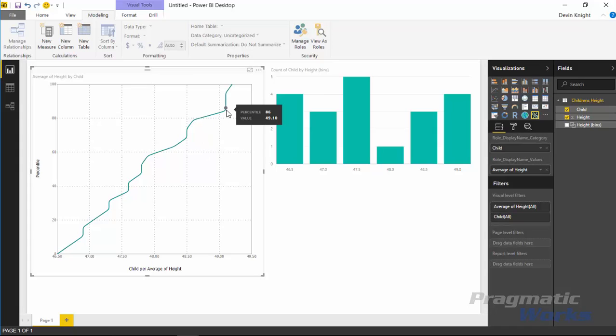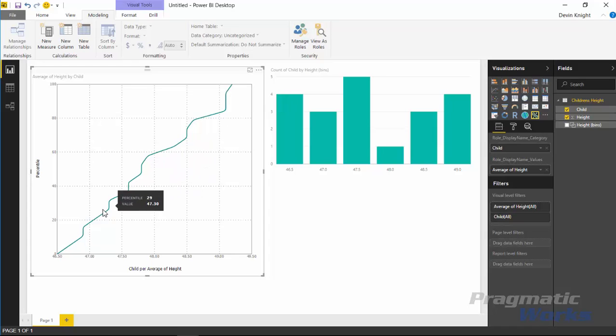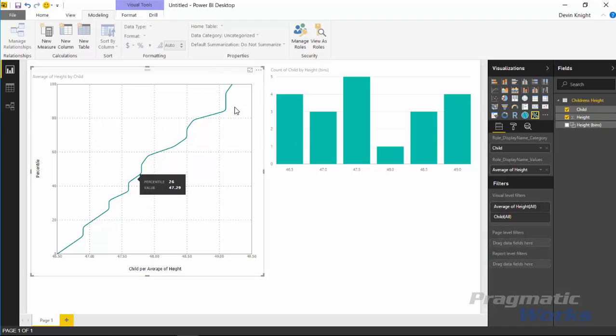But what I can see here now is anyone that is 49.1 inches tall is in my 86th percentile of the data that I have. Anyone that's up in here, the 49.12 inches high, is 96th percentile of my data that I have. Working my way down here we can also look further down and I can see that anyone that's 47.25 inches tall is in the 25th percentile.